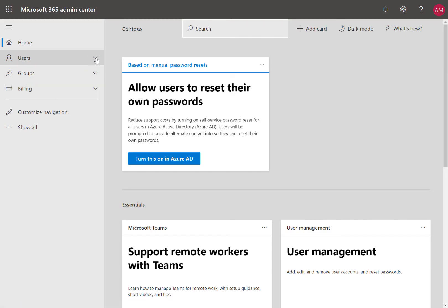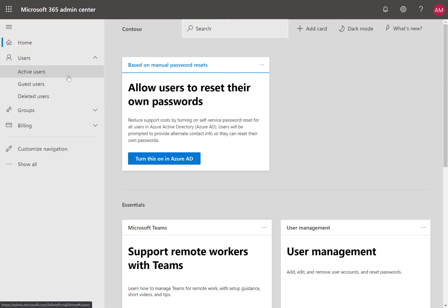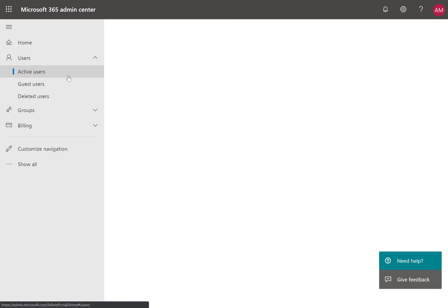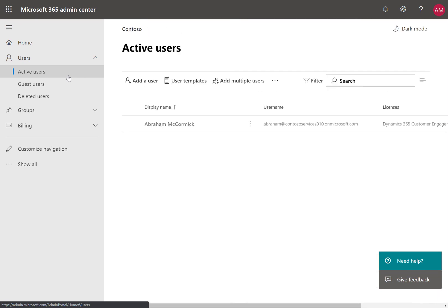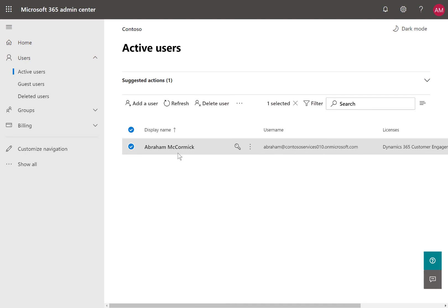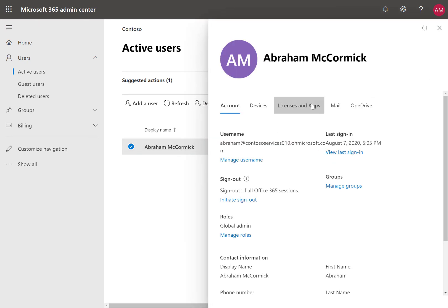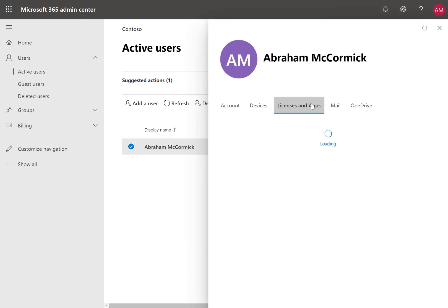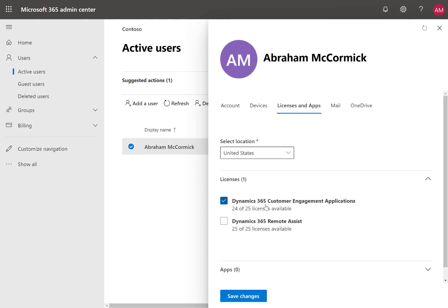Now that we have 25 trial licenses, let's assign them to users. Head to Users, then Active Users. Select your user, then Licenses and Apps. Assign a Dynamics 365 Remote Assist license.